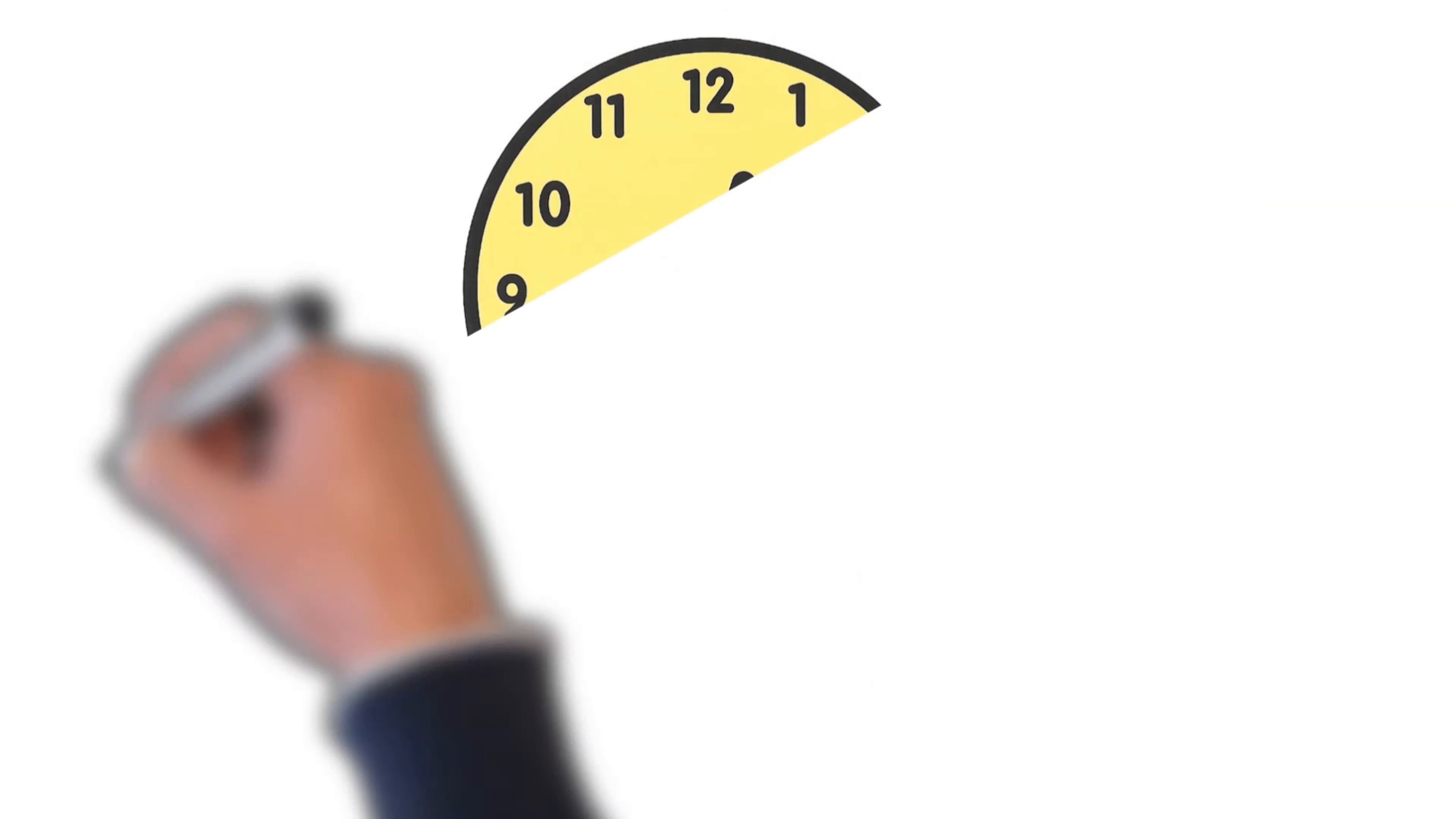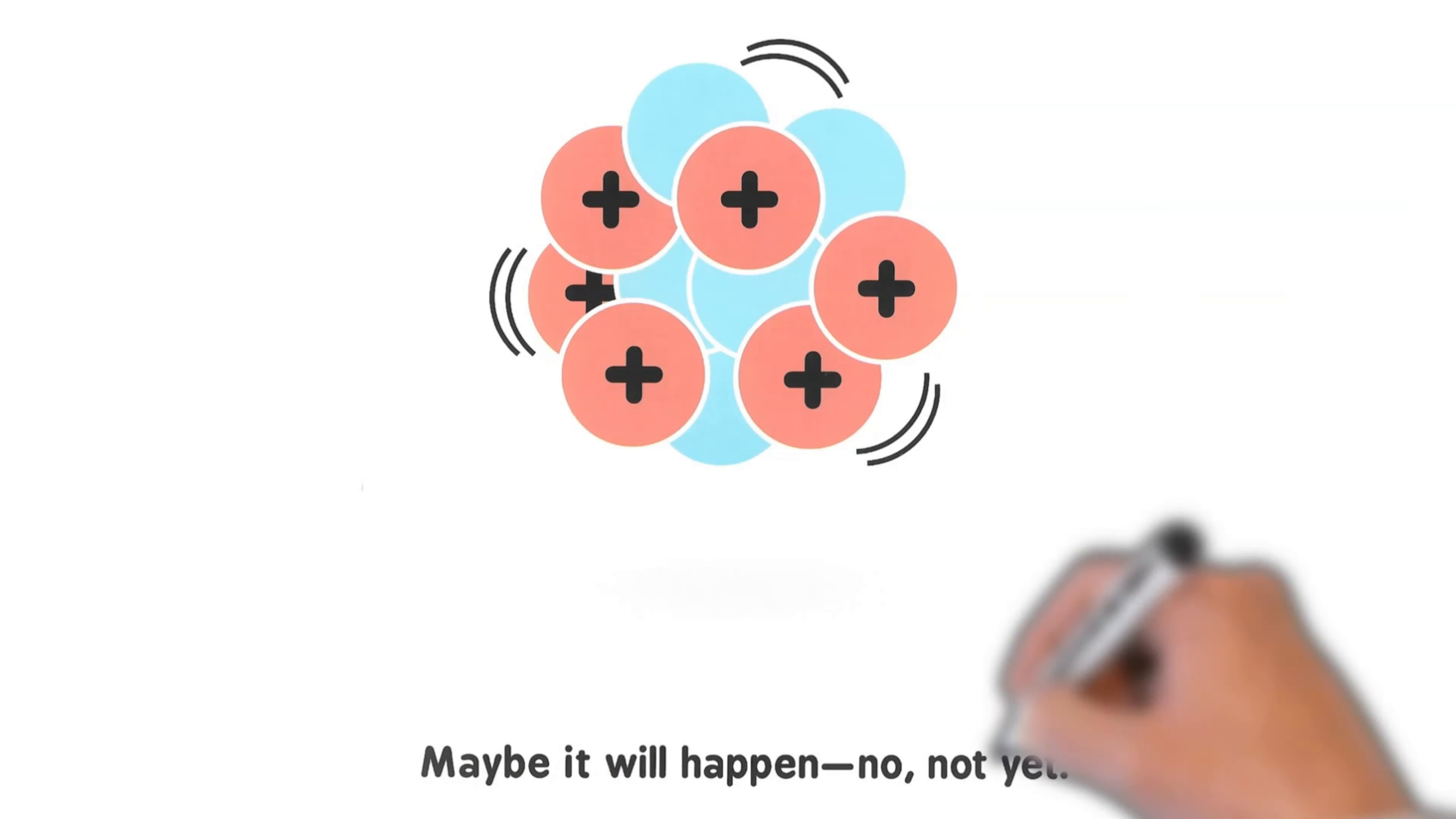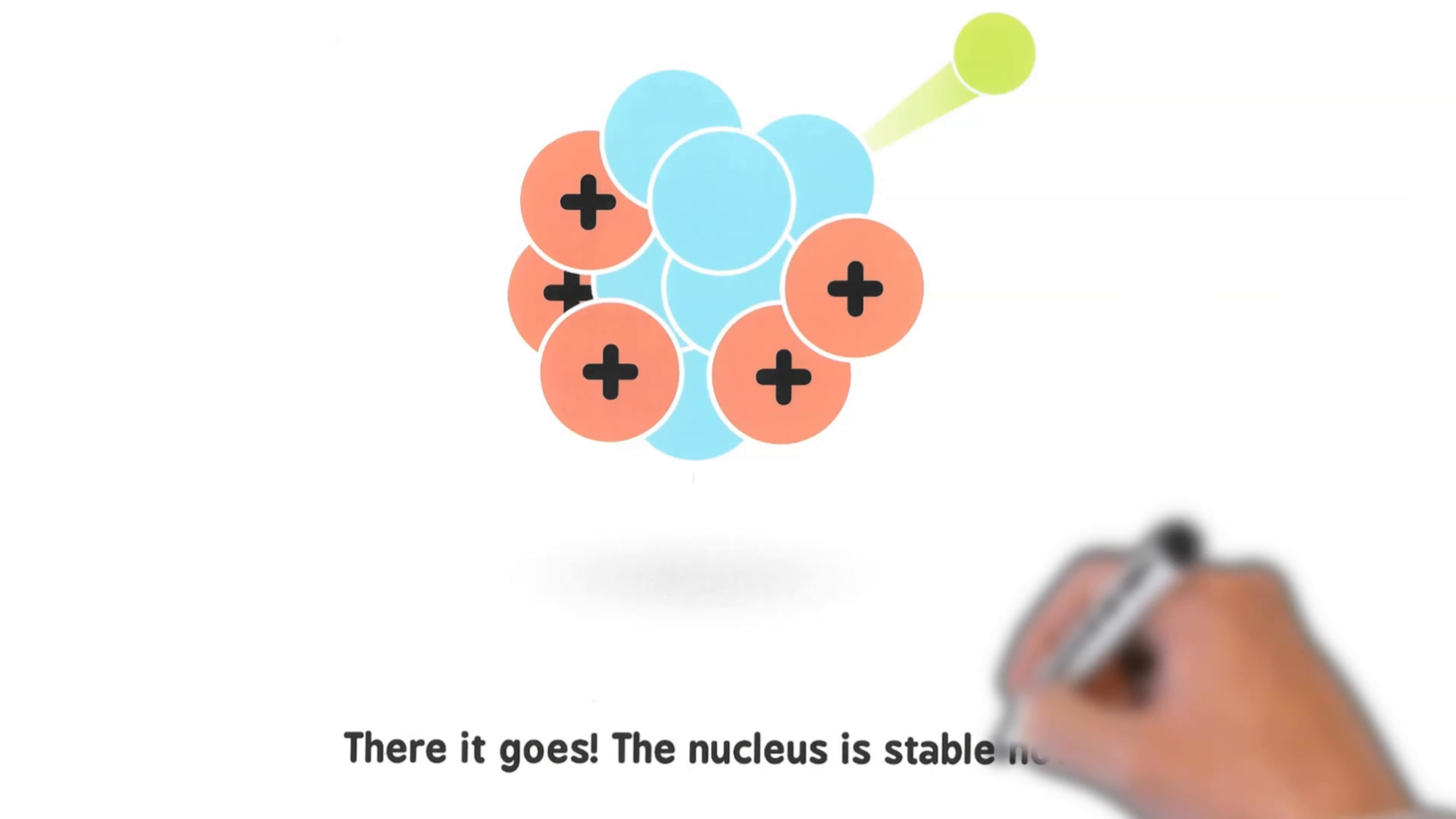We don't know when it will decay. Maybe it will happen... No, not yet. There it goes. The nucleus is stable now.